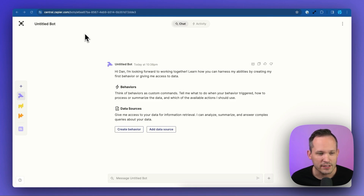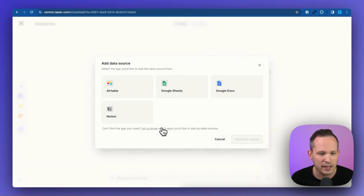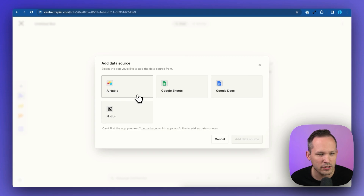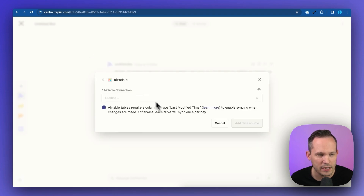I'm Dan Lehman from automationhelpers.com, and we help companies like yours get automated with portals, apps, and integrations. So I'm logged into Zapier Central, and I'm going to create a bot and add a new data source to it. If we click on the button for add data source, you'll see we now have this additional option of Airtable.